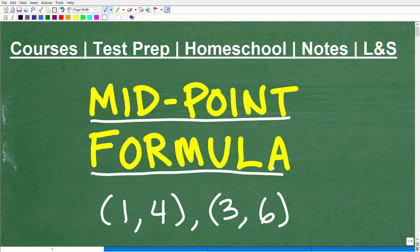Here I have two points. If you think you can find the midpoint of these two points, go ahead and put your answer in the comment section. I'm going to show you the correct answer in just one second, then walk through step by step what the midpoint formula is and how to solve this problem.